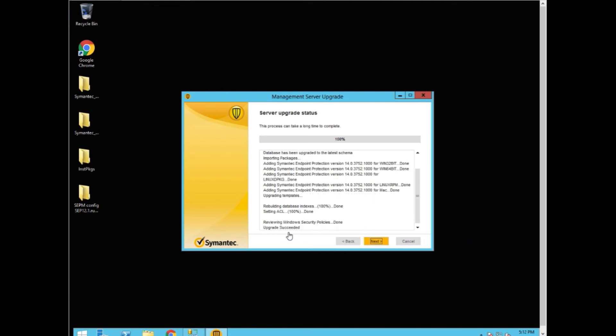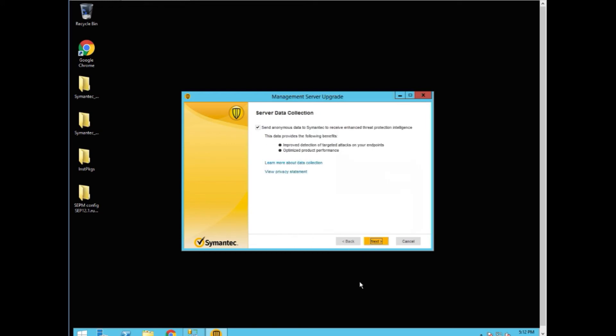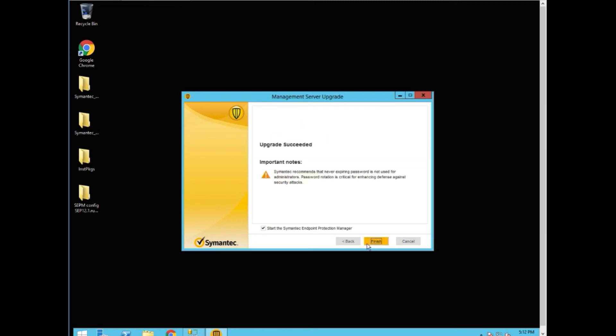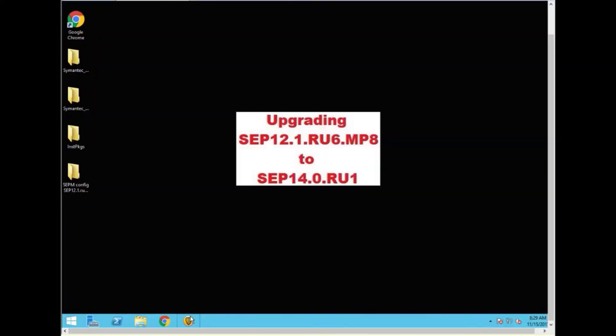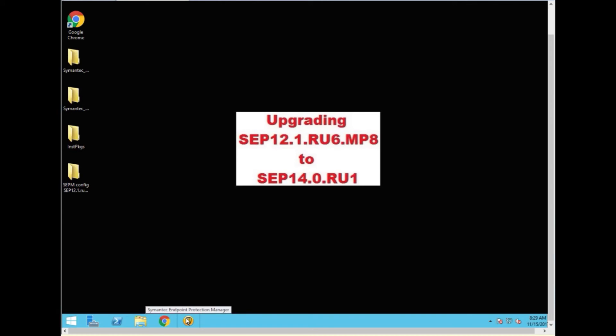We're now done. Upgrade succeeded. We click next. We don't want to send anonymous data. Click next. And we're going to start the manager. I did not actually start the SEP manager at the end of the upgrade wizard. I rebooted the server. It's a good practice to do that.